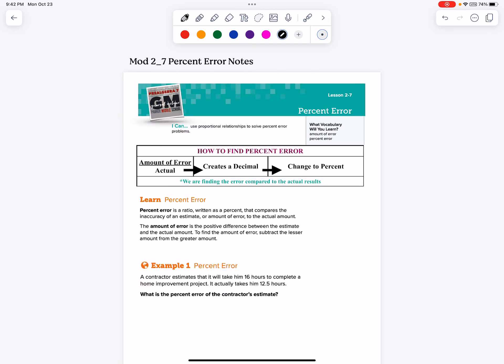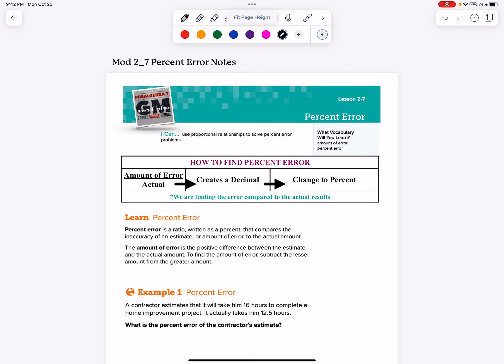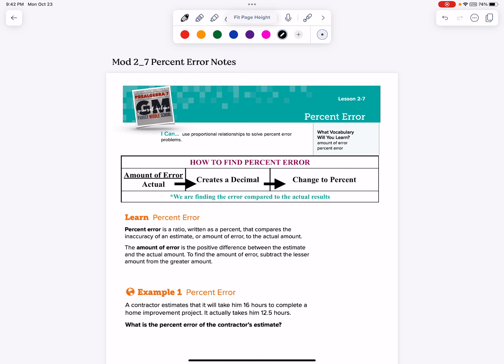Alright, what's up everybody? Hutch here, and this is Module 2-7, Percent Error Notes.